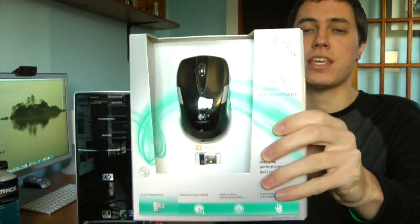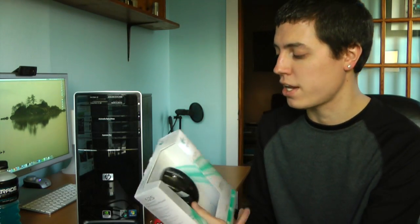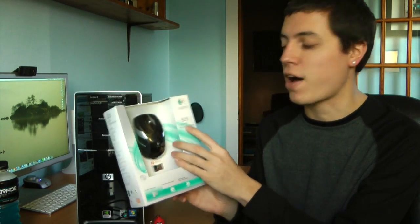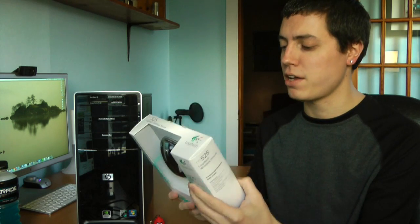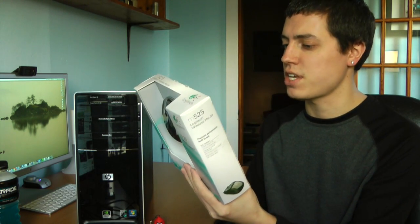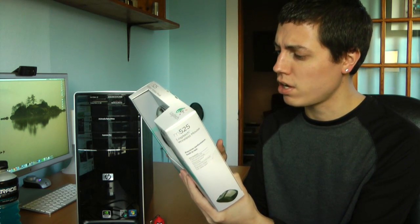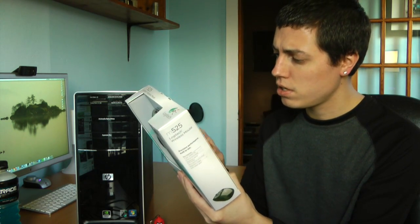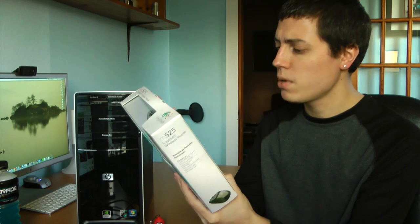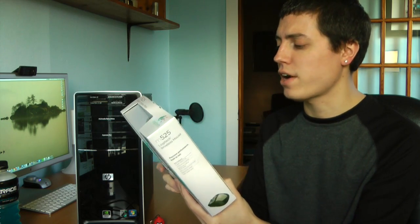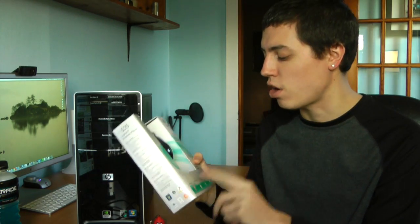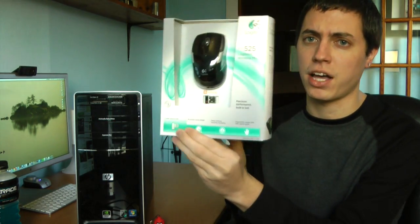My dad was also nice enough to give me this. He bought this a while ago, but he never ended up using it. This is a Logitech M525 wireless mouse. And it does come with a unifying receiver. Is that what they call it? Yep. Unifying devices. Supports only six devices, which is awesome. And apparently this is three years of battery life.